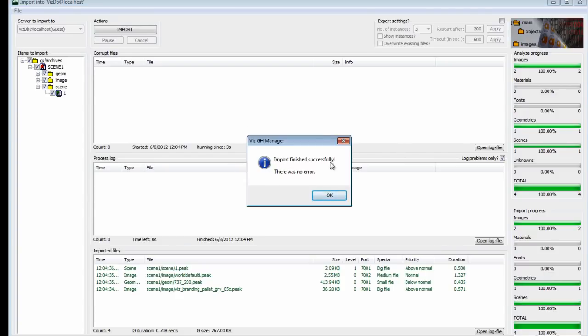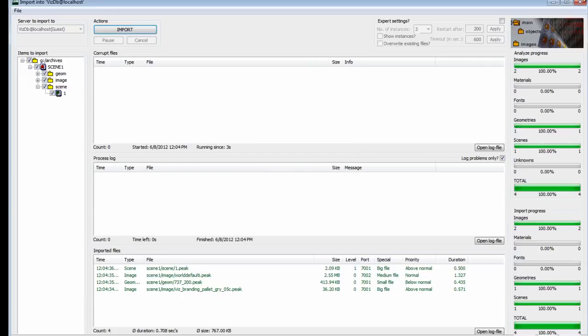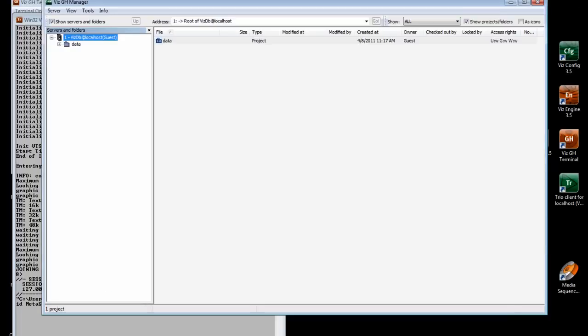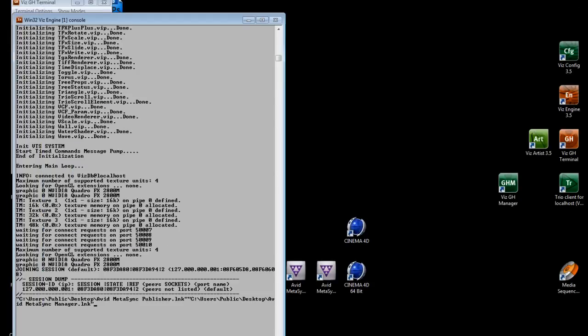After it's done, it says Import Finished Successfully. There was no error. We click OK. So what we're going to do is go into VizArtist now. We can close out the Graphic Hub Manager.